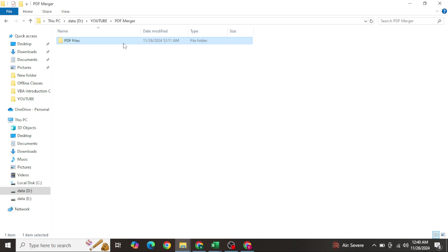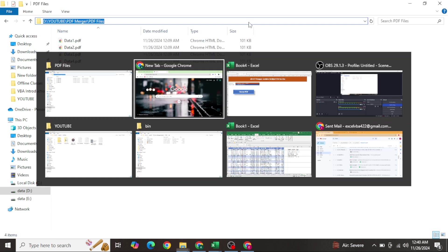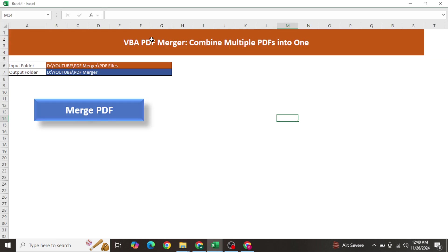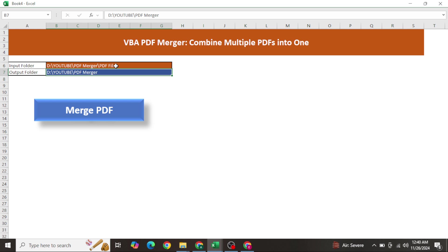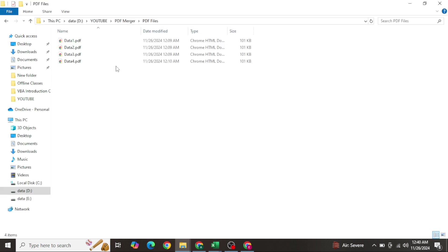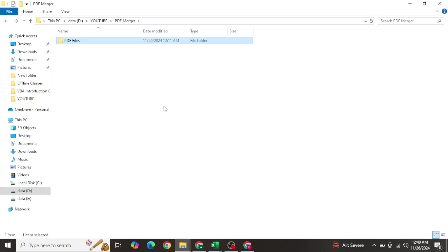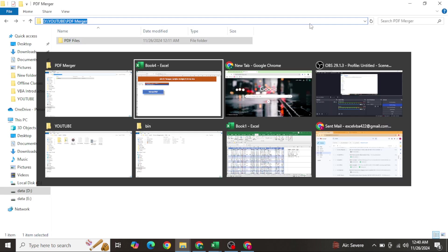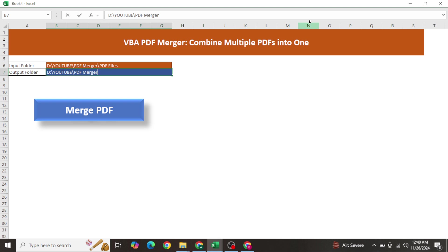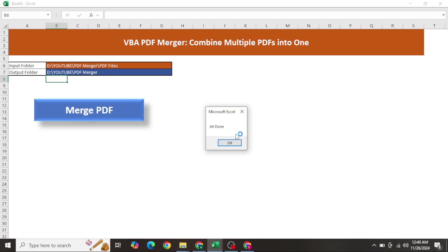Here you just need to copy the folder path, come here, and paste it in the input folder field. After merging, wherever you want to save your merged PDF file, paste that output path in the next cell. Then simply click this button.